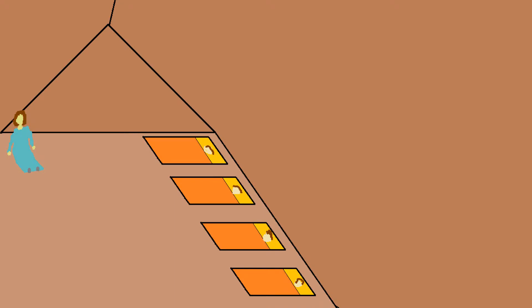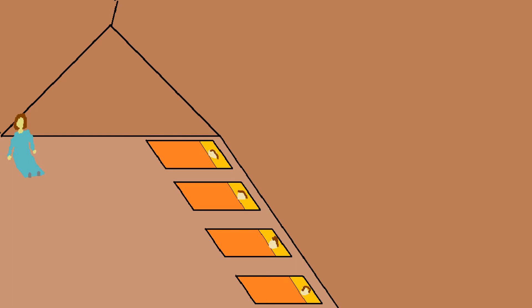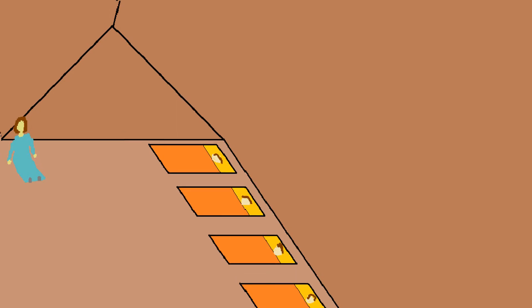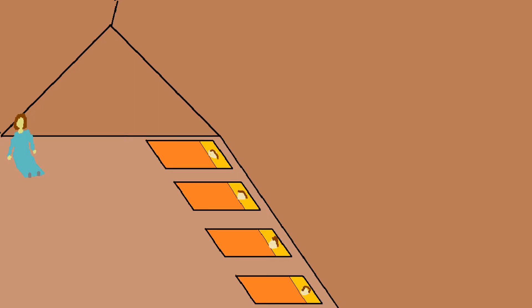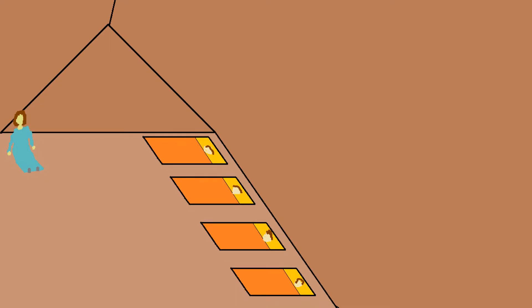You are my sunshine, my only sunshine. You make me happy, I'm feeling blue. You have no tears, tell me I love you. Please don't take the sunshine away. You are my sunshine, my only sunshine. You make me happy, look like a gray. I had no tears, tell me I love you. Please don't take my sunshine away.